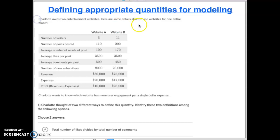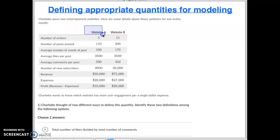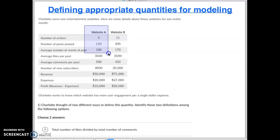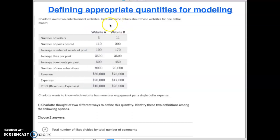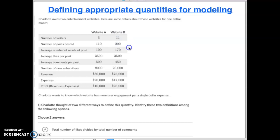So it worked out quite well. First one is you can see we have two websites that Charlotte owns. Website A has five writers, 110 posts per month, 100 words per post, 3,500 likes per post, 500 comments per post, and so on. Then Website B we have 11 writers, twice as many writers, different number of posts, and so on and so forth.